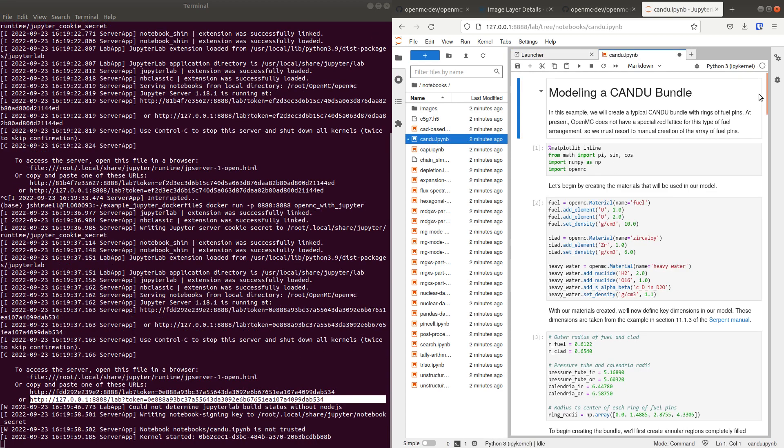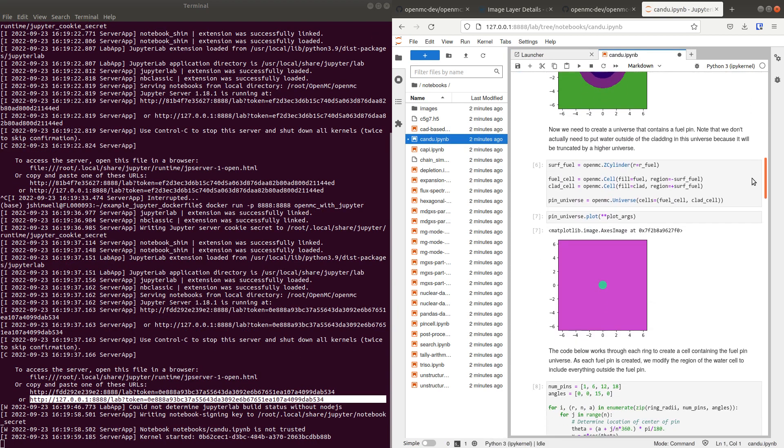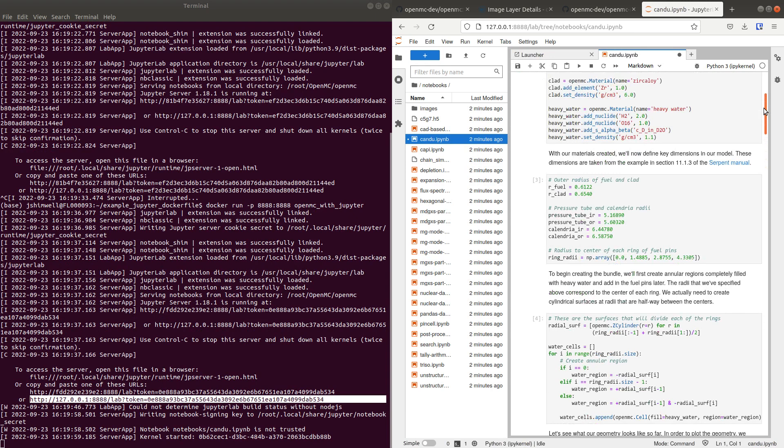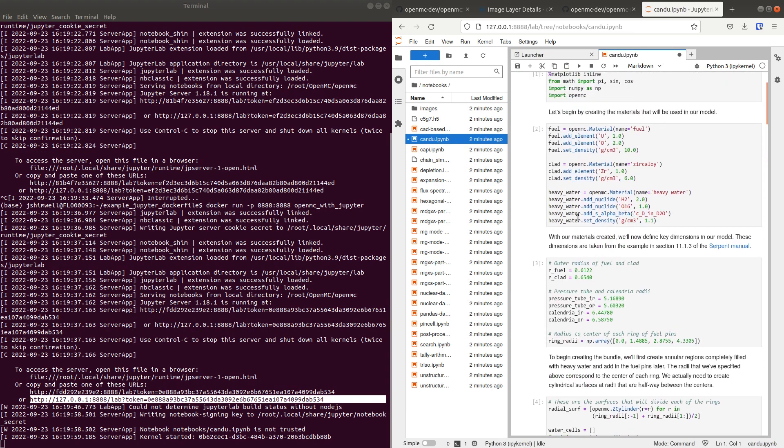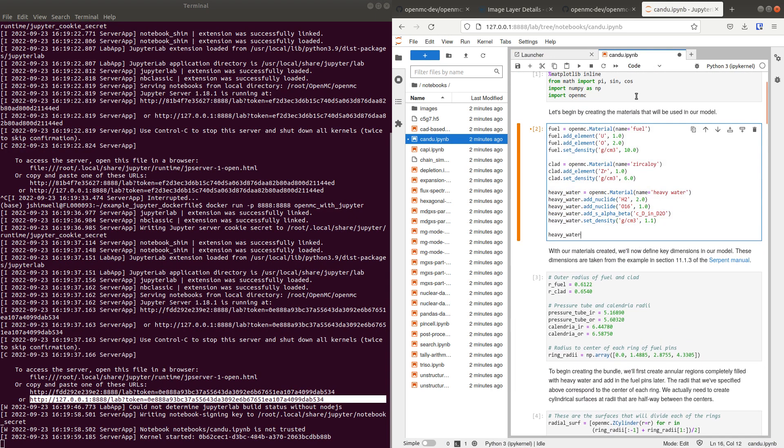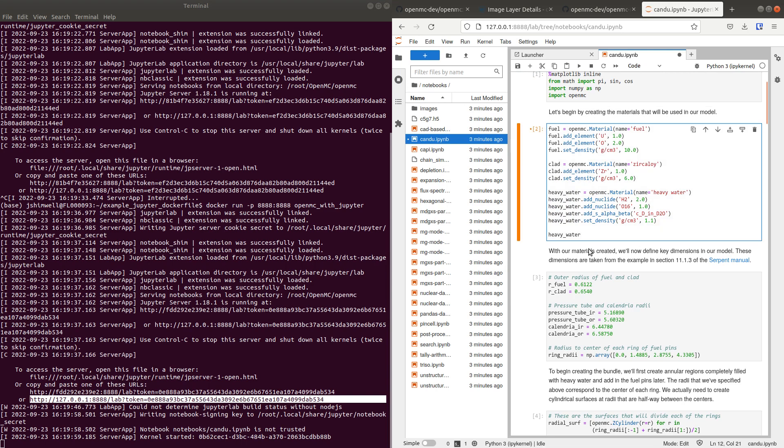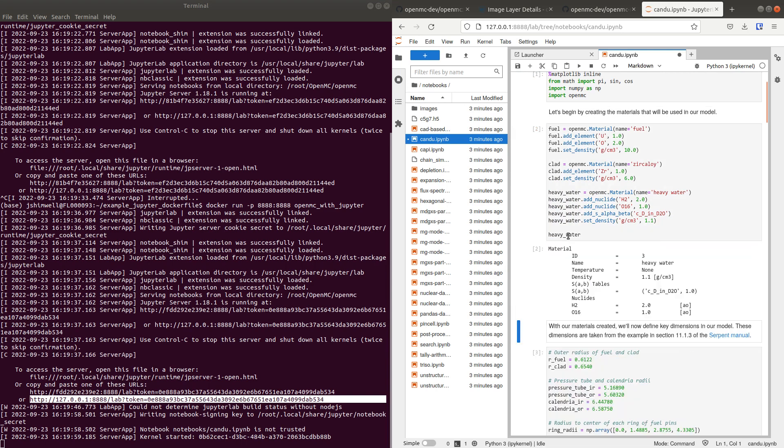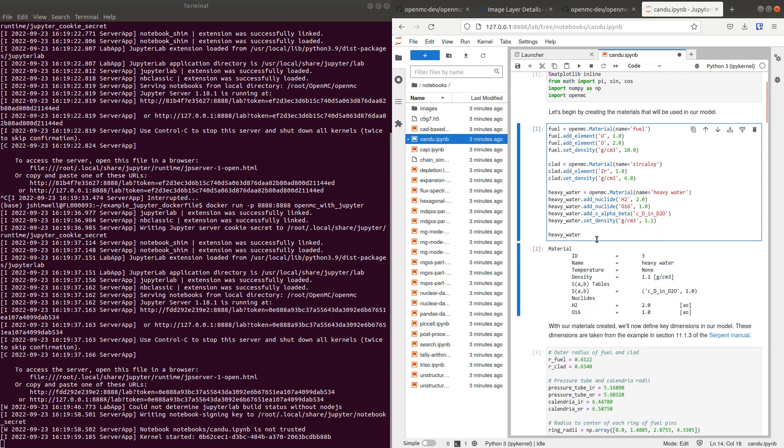Here's a CanDo reactor. We can run this cell and have a look at the heavy water definition. There you go. Great.